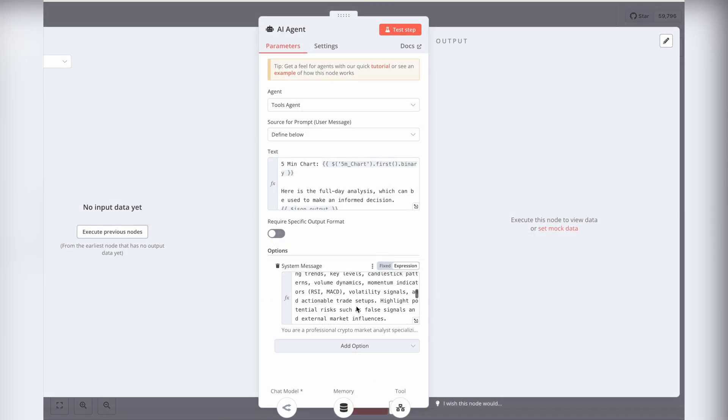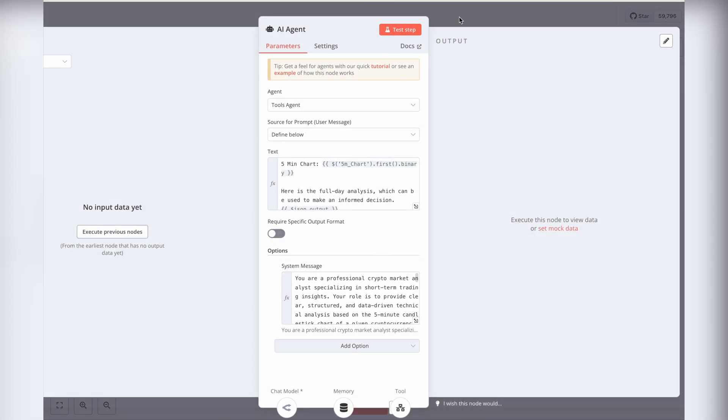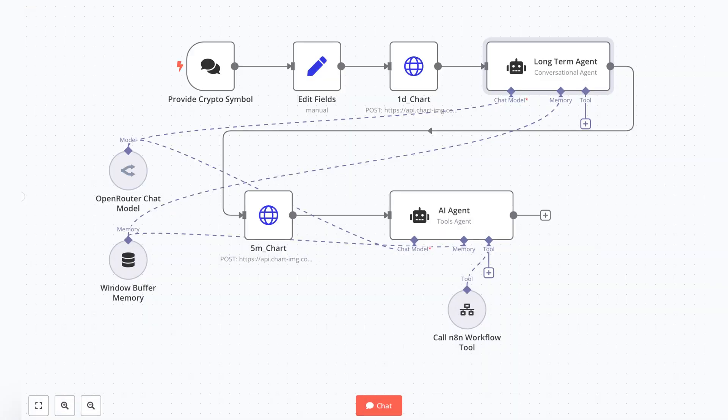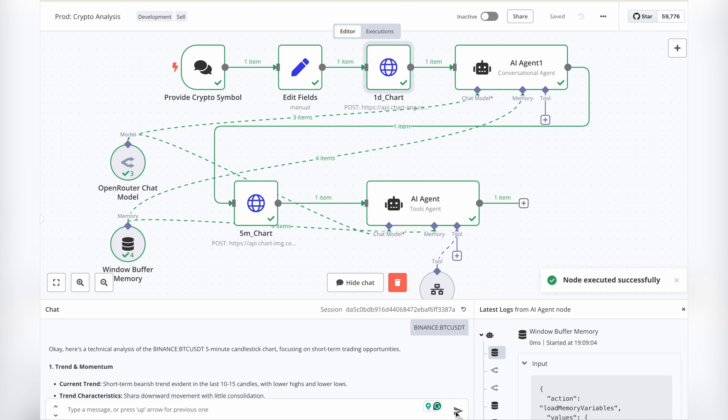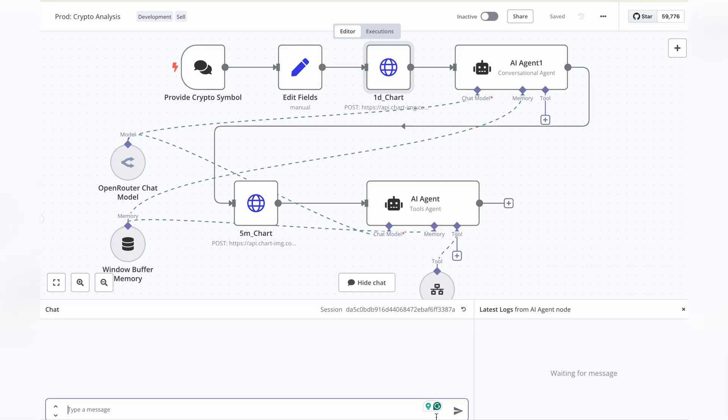This agent analyzes the 5-minute candlestick chart alongside the daily chart analysis from the previous AI agent. And just like that, boom, the complete analysis appears right in the chat window. Now, let's see it in action.